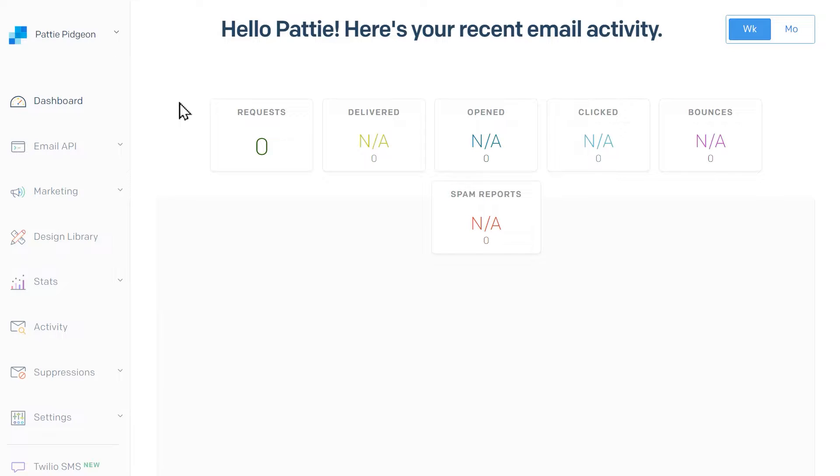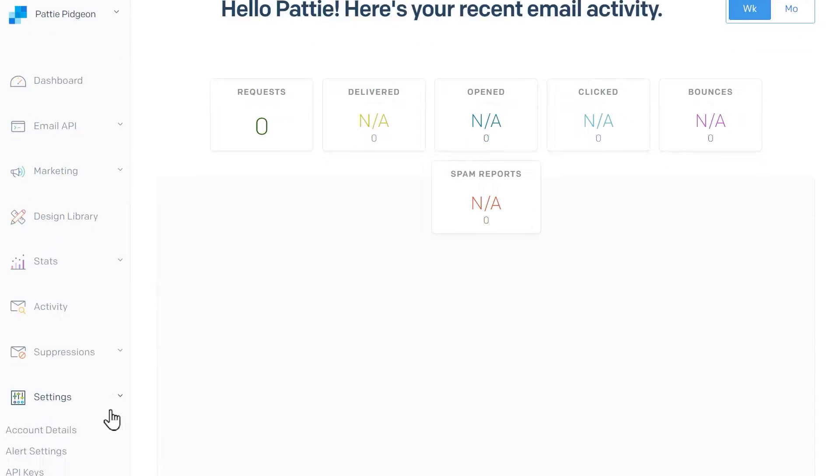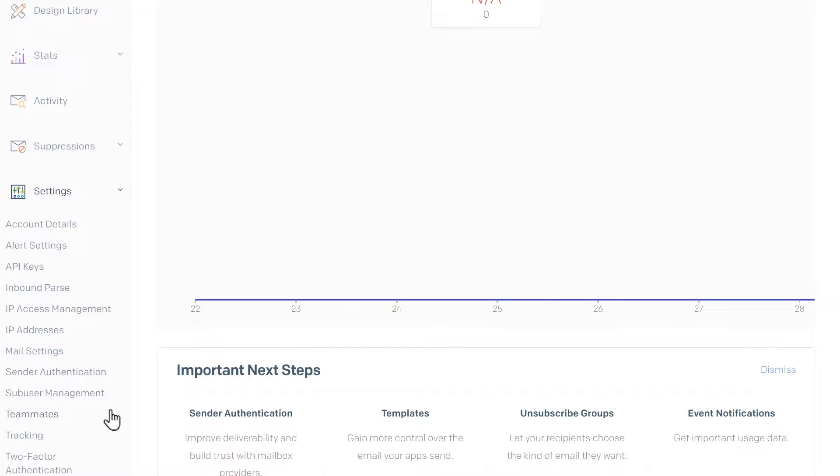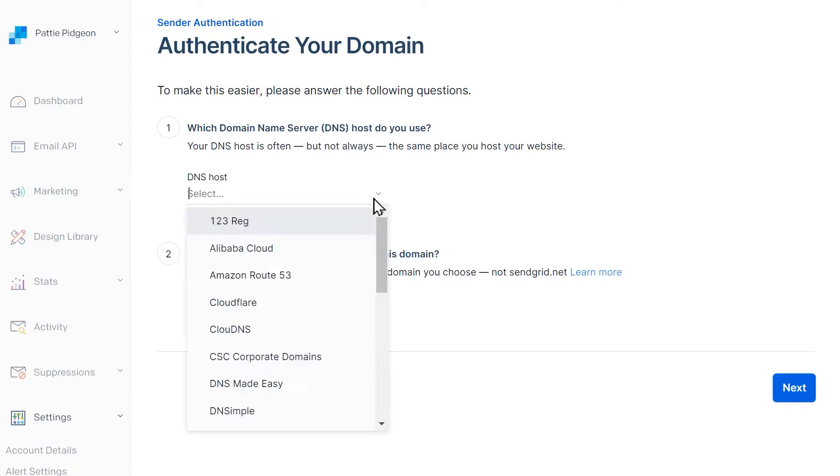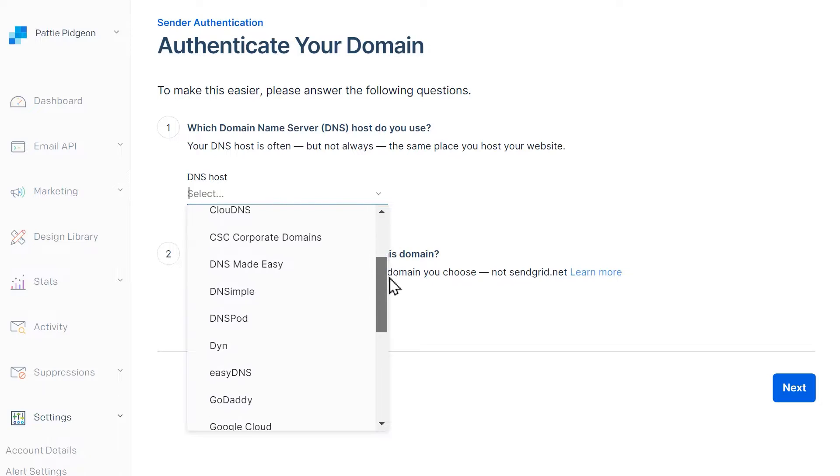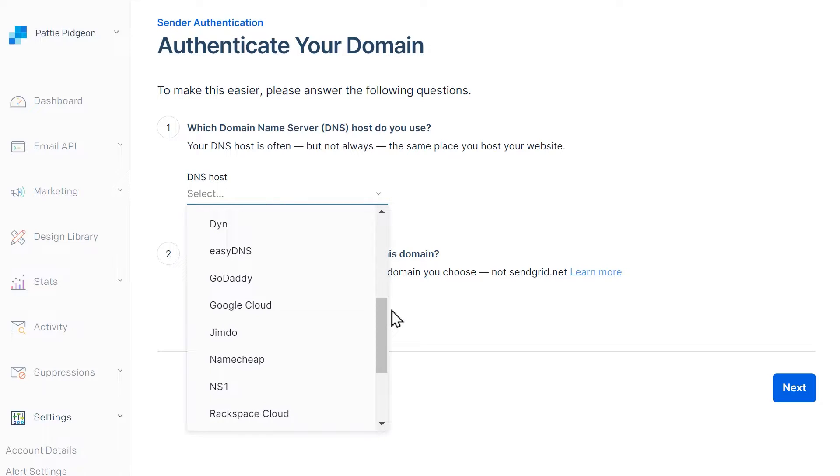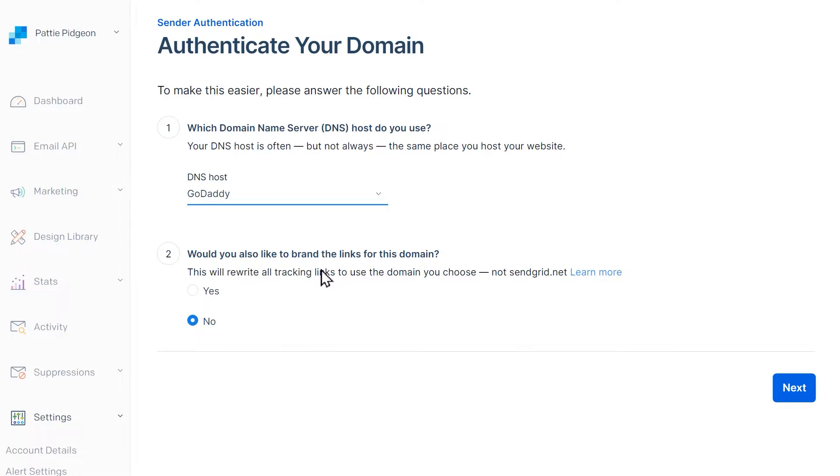From the dashboard, scroll down and click on the Authenticate Domain button or go to the left sidebar and click on Settings Sender Authentication. On the following page, you'll need to answer the following two questions. In the first question, select your DNS provider from the available list. If you don't see it, choose Other Host Not Listed.